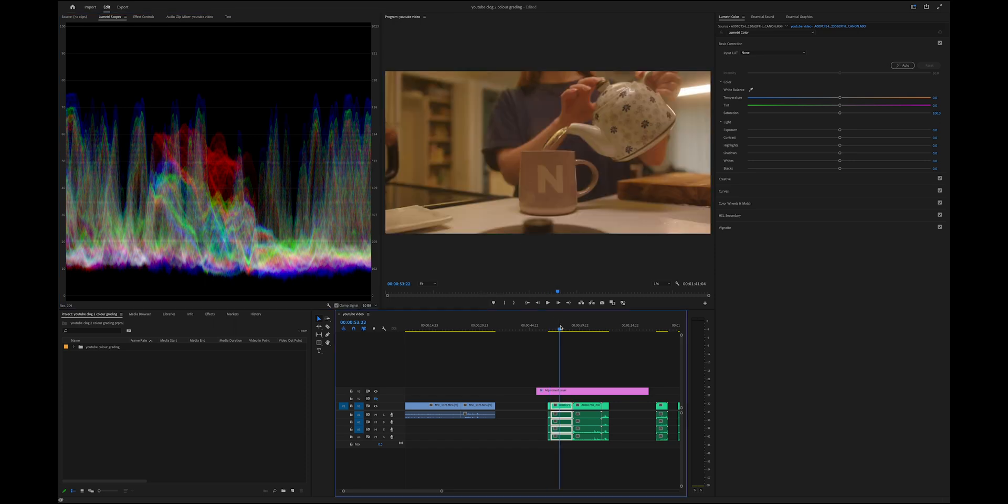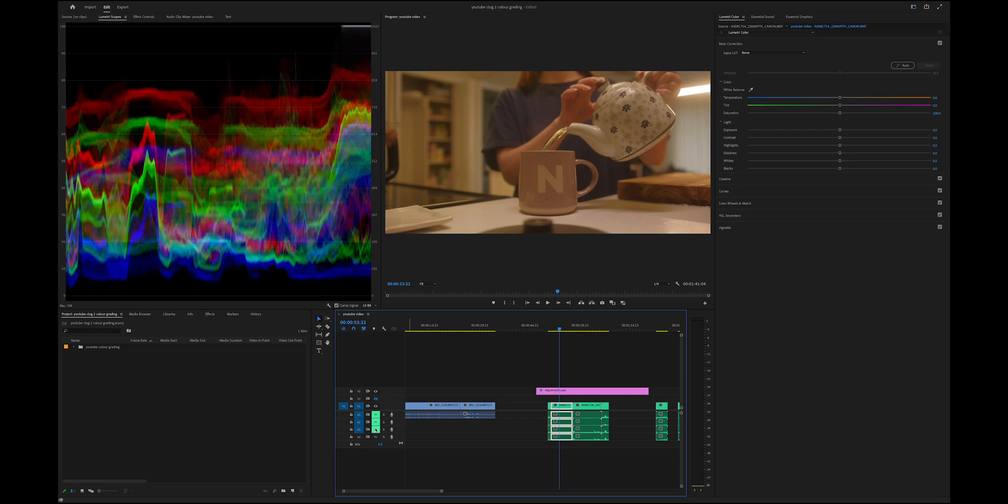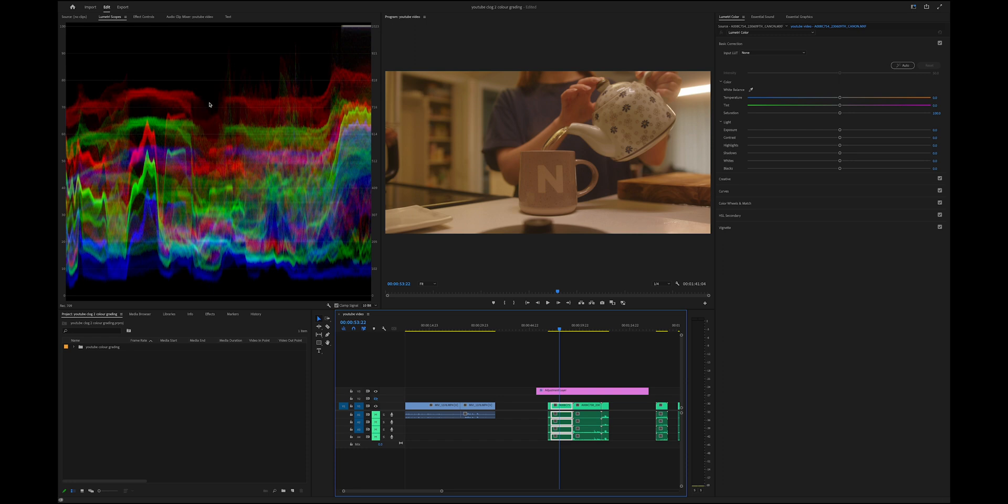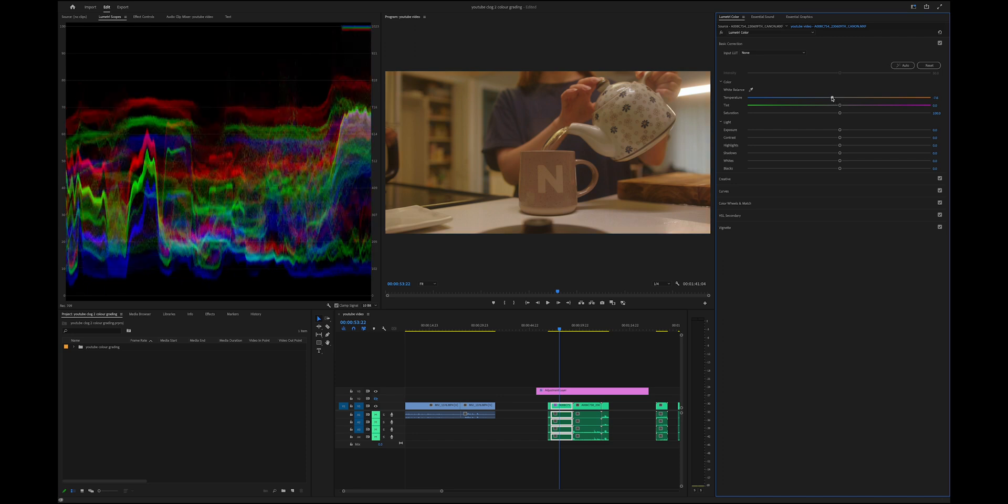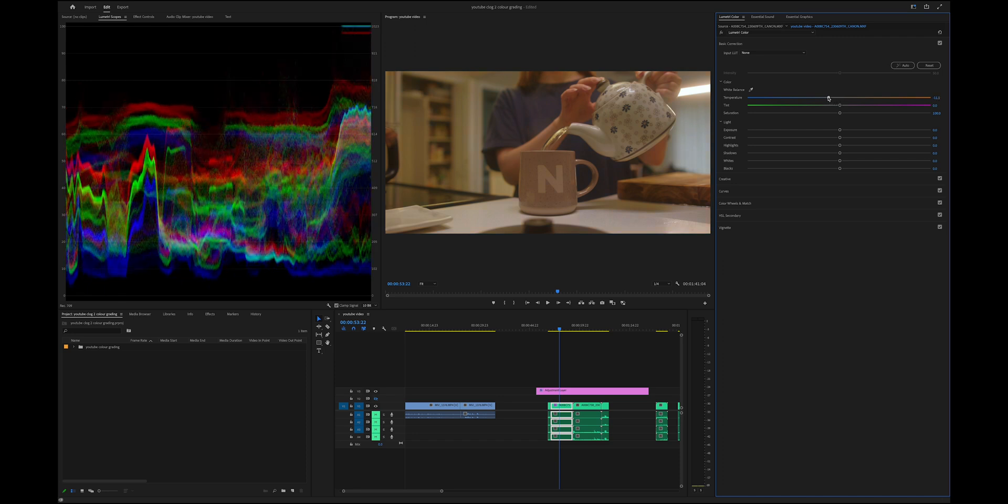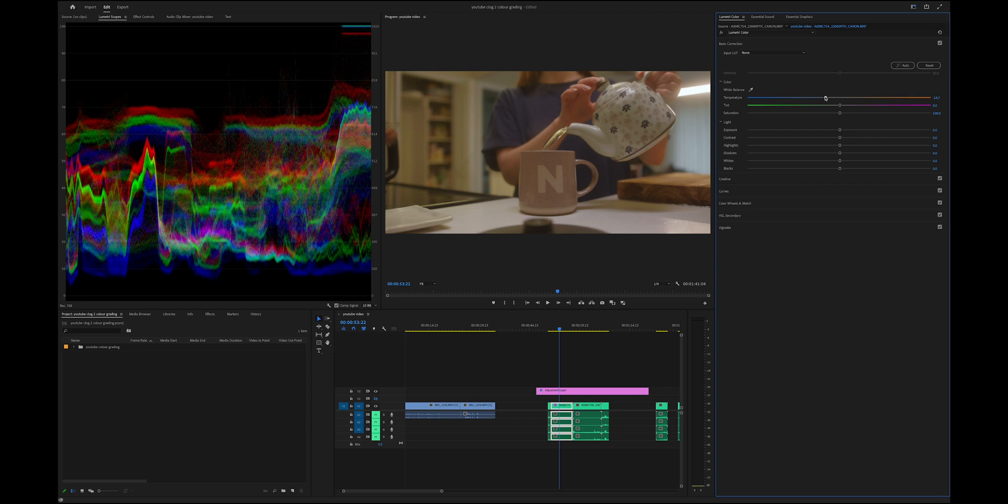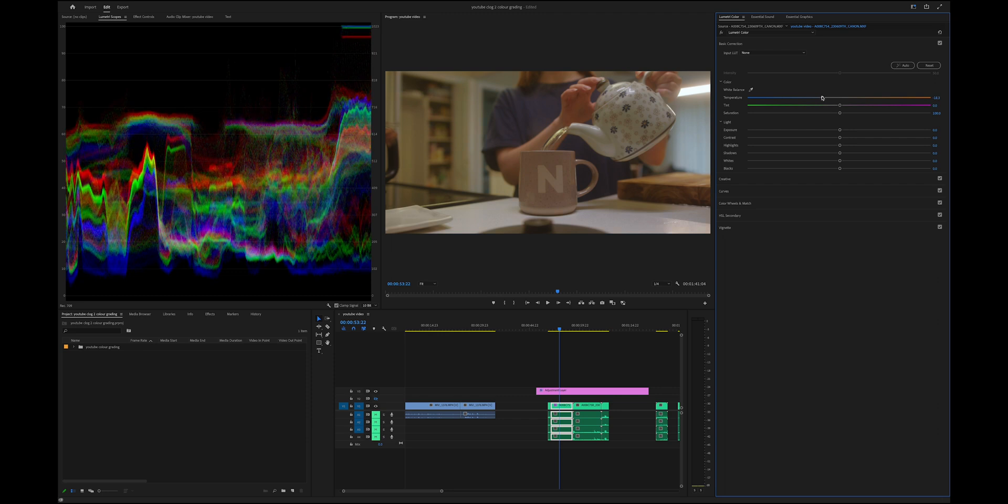The first thing I do is color correct - that's typically what you want to do first. You want to make sure your white balance is correct. Looking at this, I can see my warmth is very high, so I typically just go down to my white balance and drag it down a little bit to see how much I can make my whites actually white.